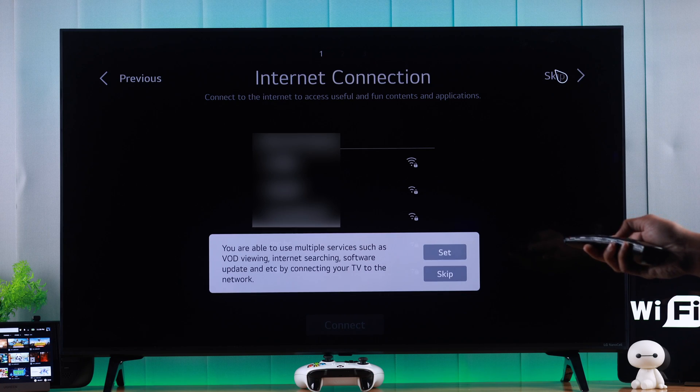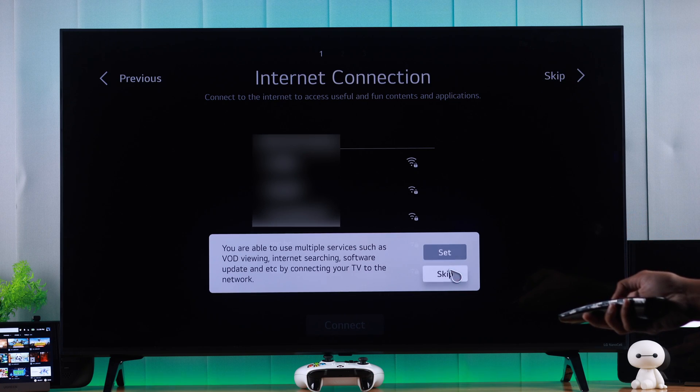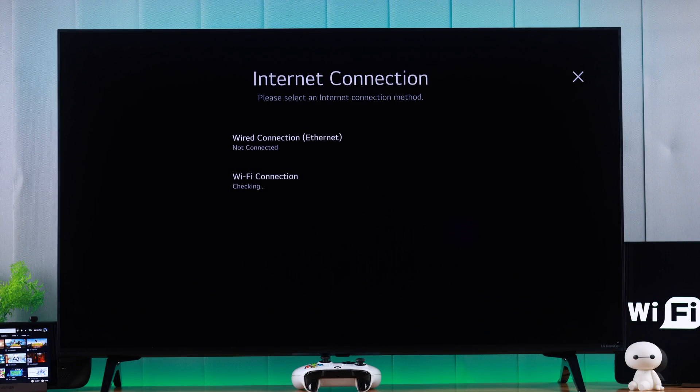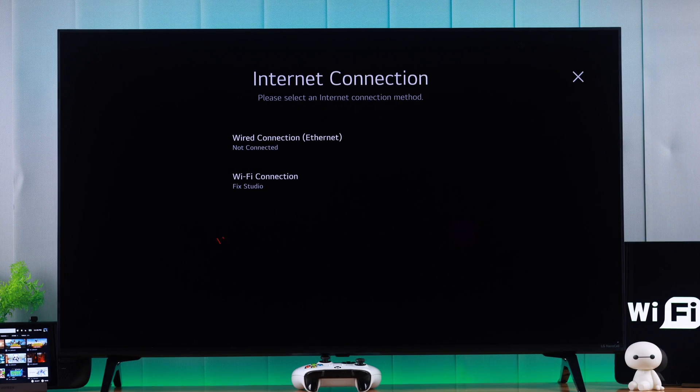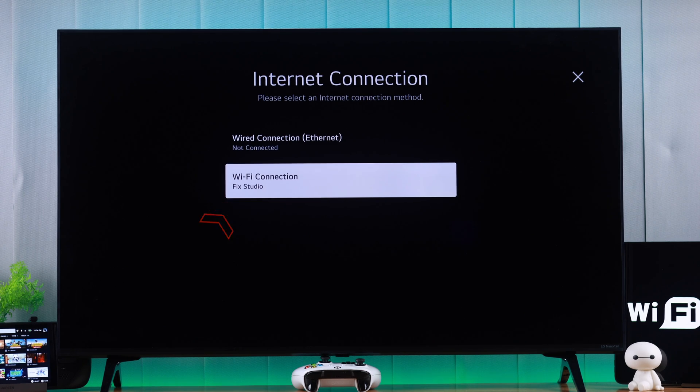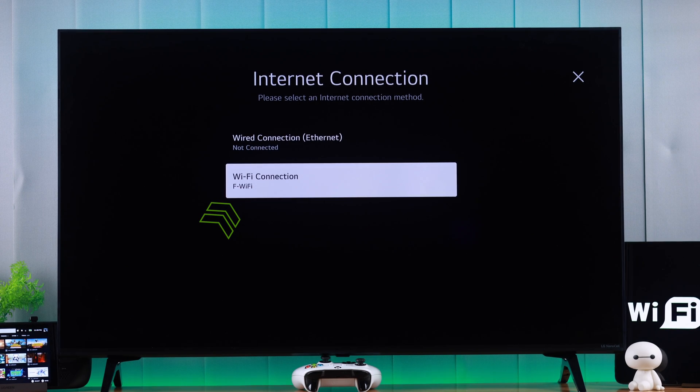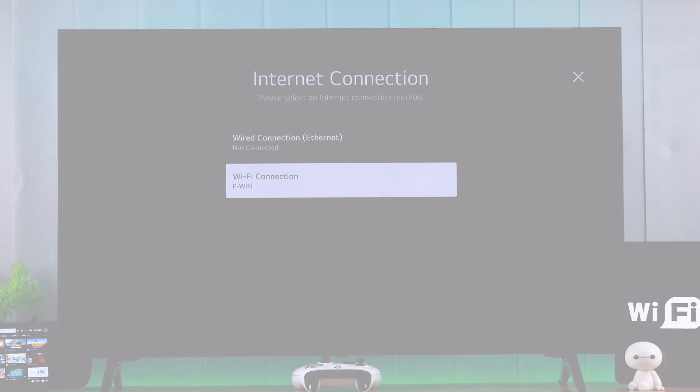If you didn't connect to a Wi-Fi network during setting up your LG NanoCell TV or if you want to change to a new Wi-Fi from the existing one, then let me show you how to connect to a Wi-Fi internet on your LG WebOS TV.